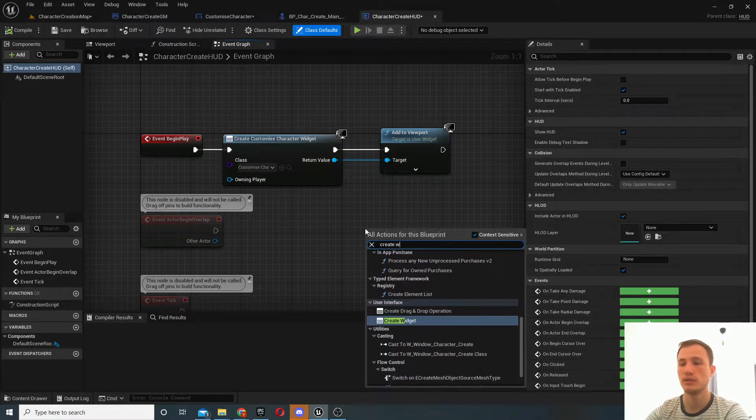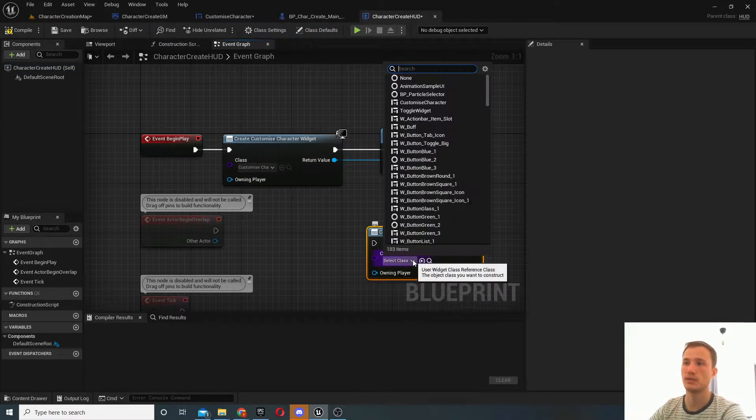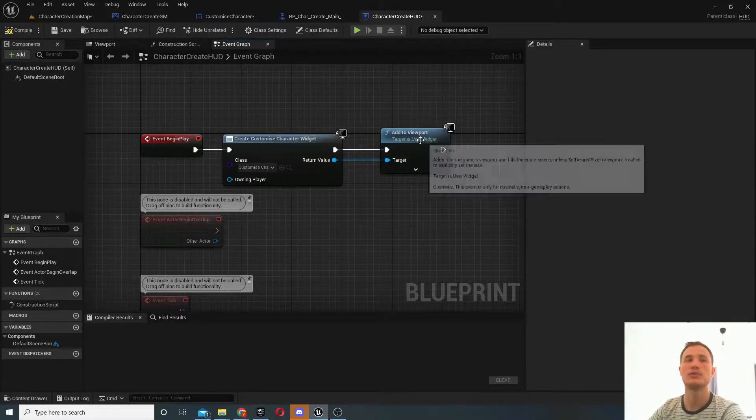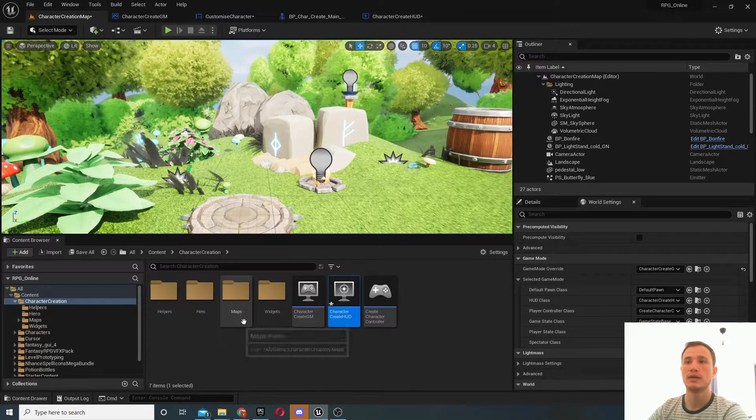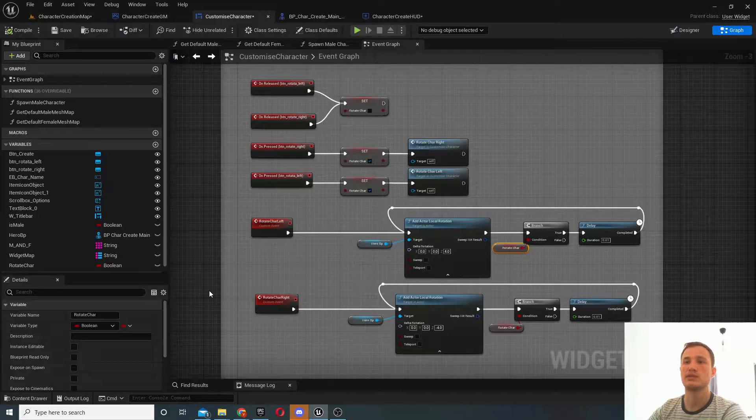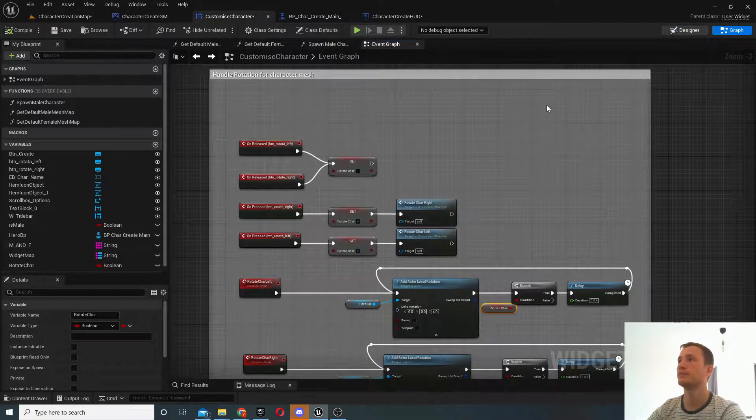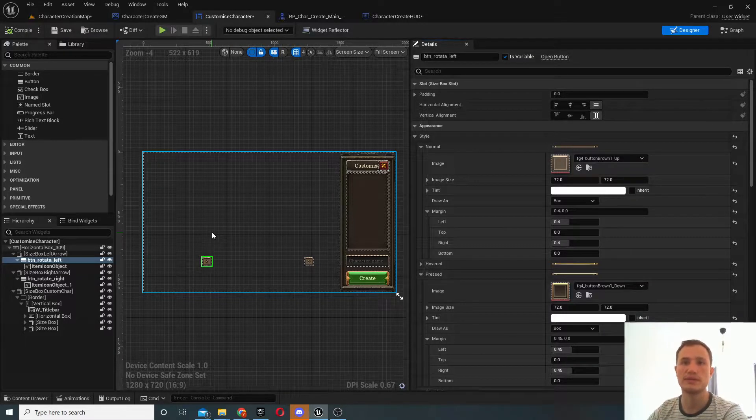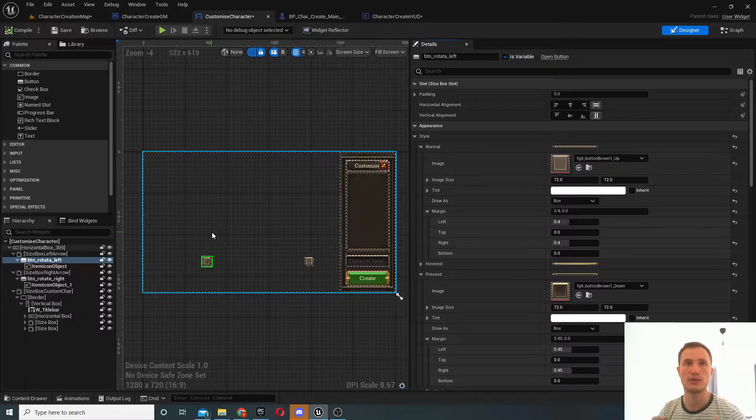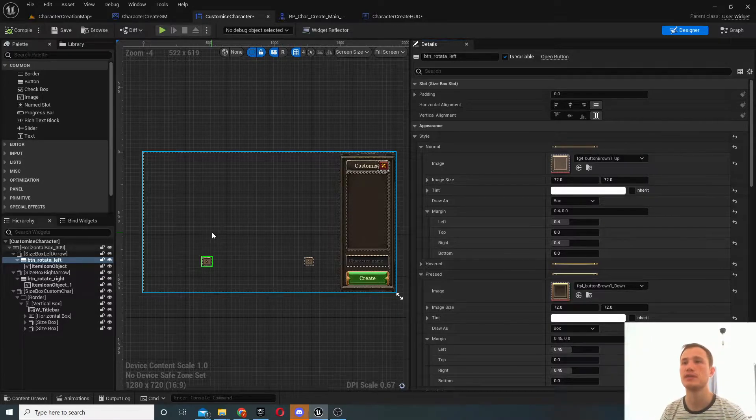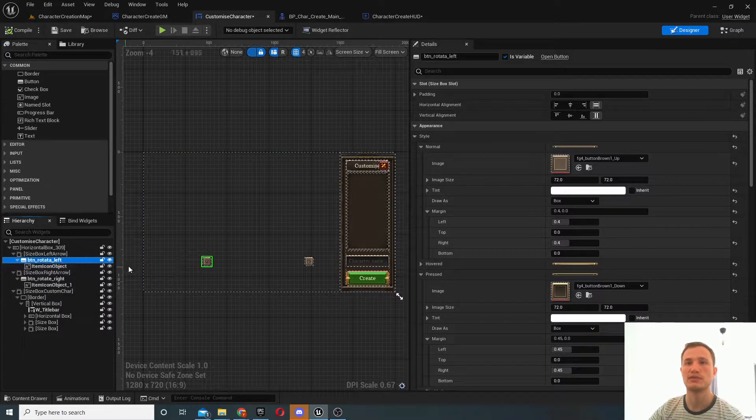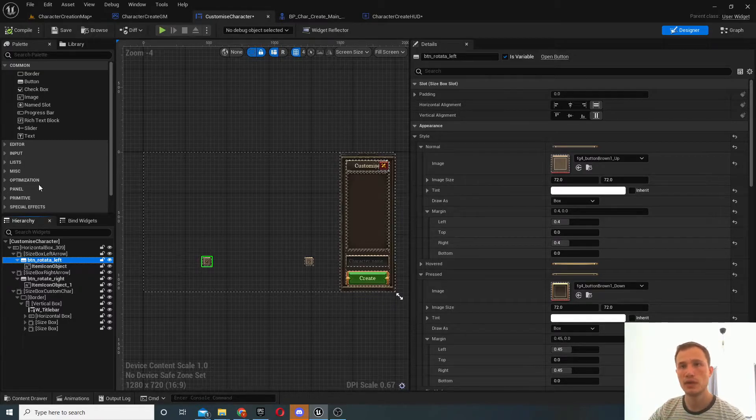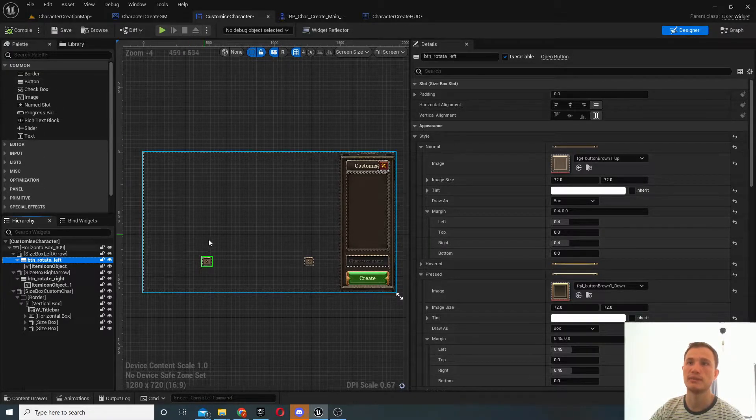So once you've created the widget, inside your HUD you can do create widget, just assign the class that you want and make sure you add it to viewport. So let's look at the widgets that we're working with.